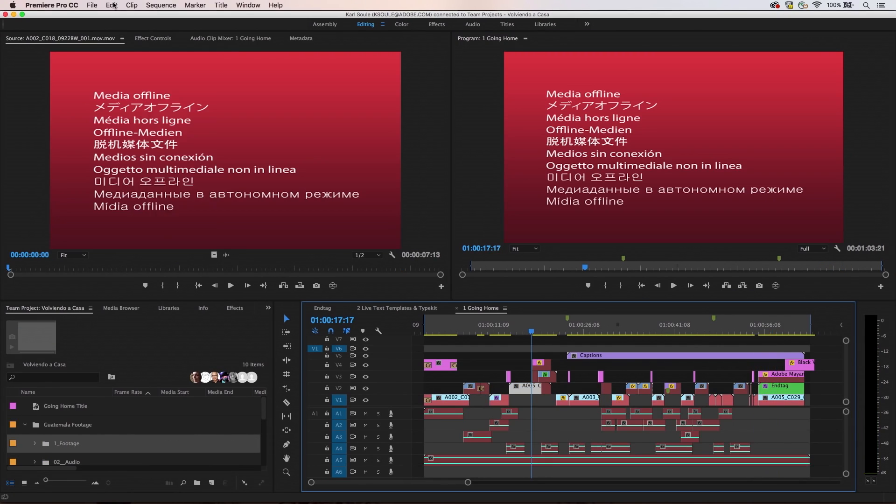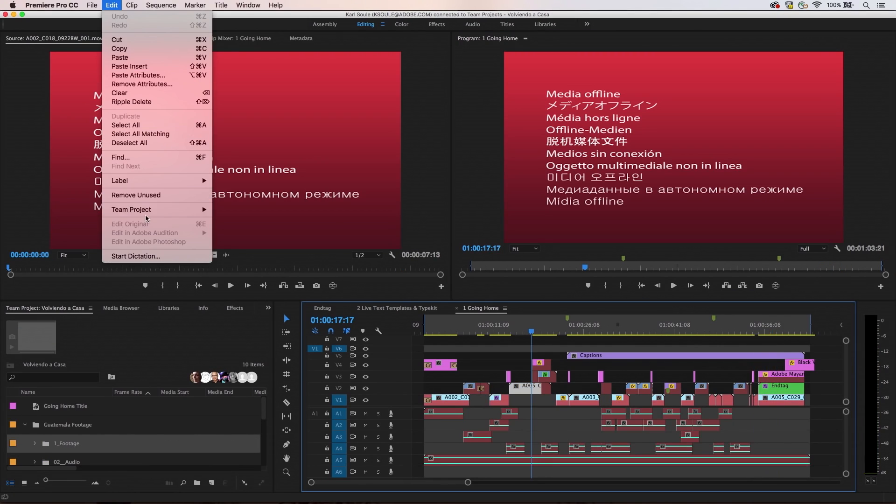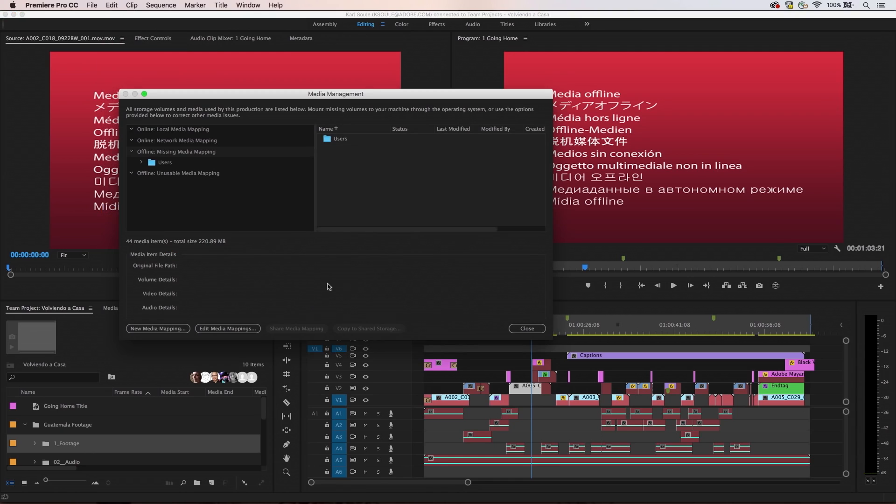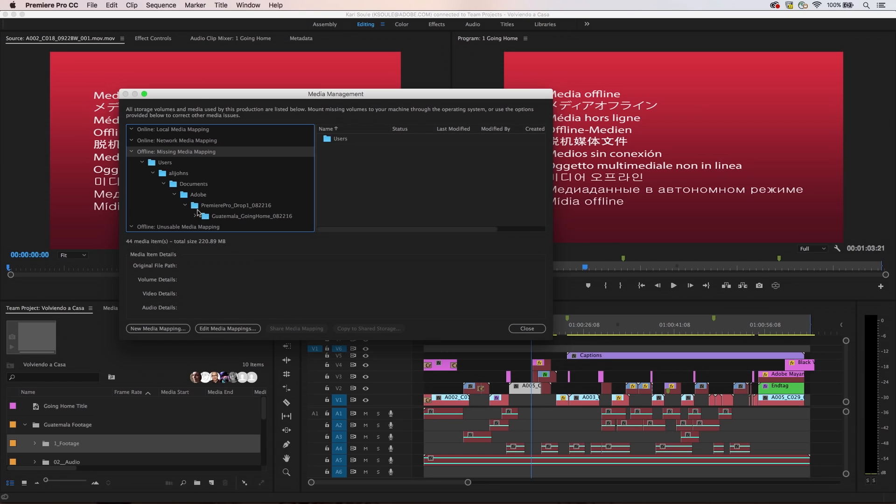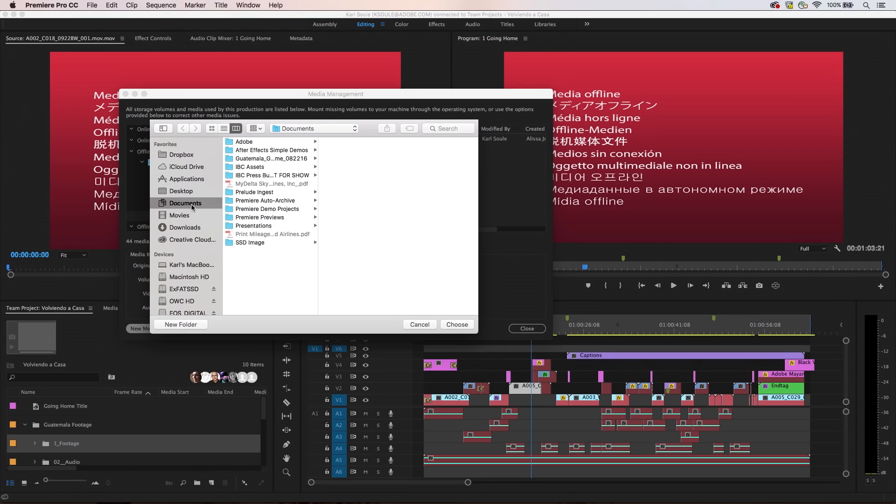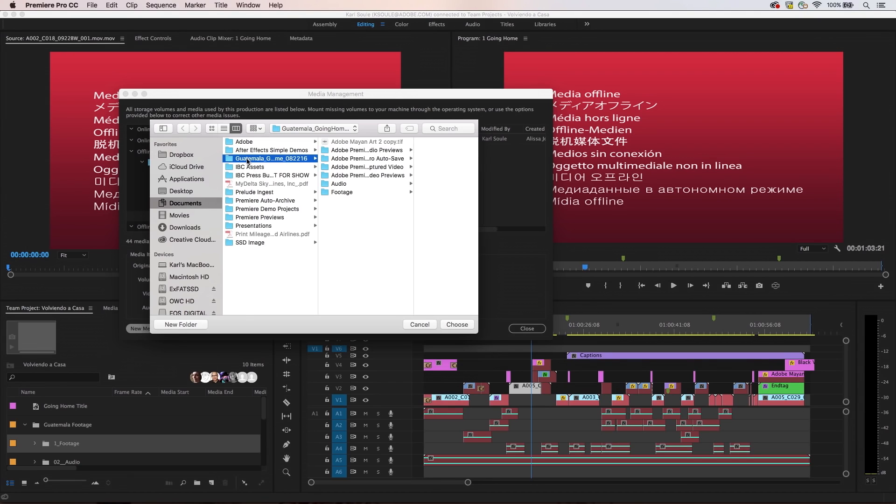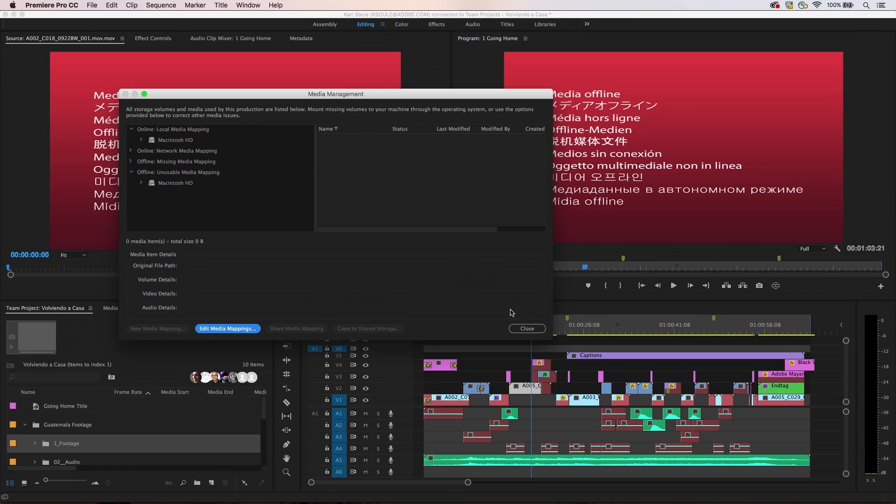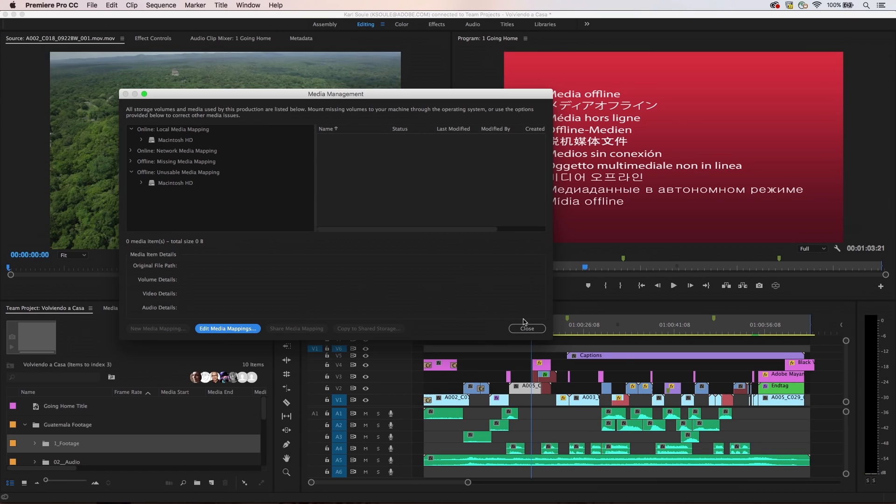Team members can manage their media locations via the media management panel. If you and your team members are using local source footage, it's possible that the media path on your system is different from the other team members. Create a new media mapping for the folder that contains your source media. Your media will link up and stay linked moving forward. This won't affect other team members.